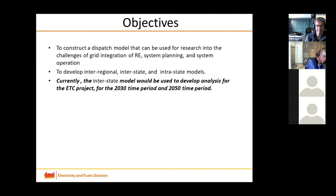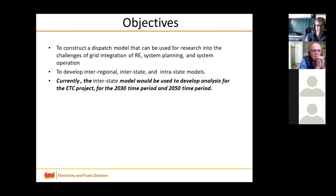We realized that a model with the same temporal and spatial resolution may not be sufficient to study or address all these issues. So we plan to develop an inter-regional model as well as an inter-state model.